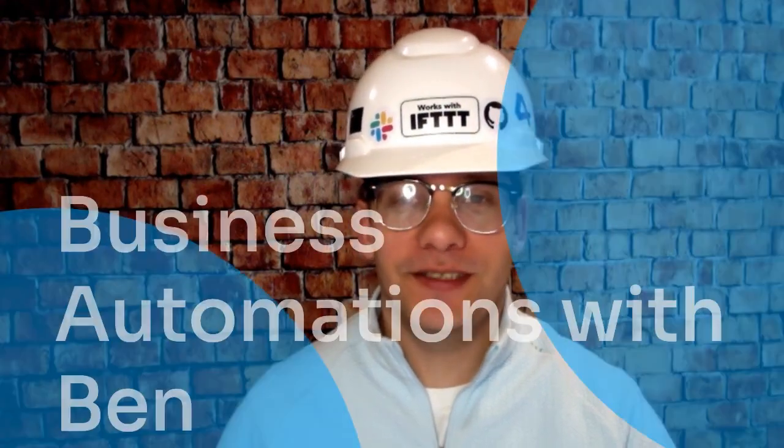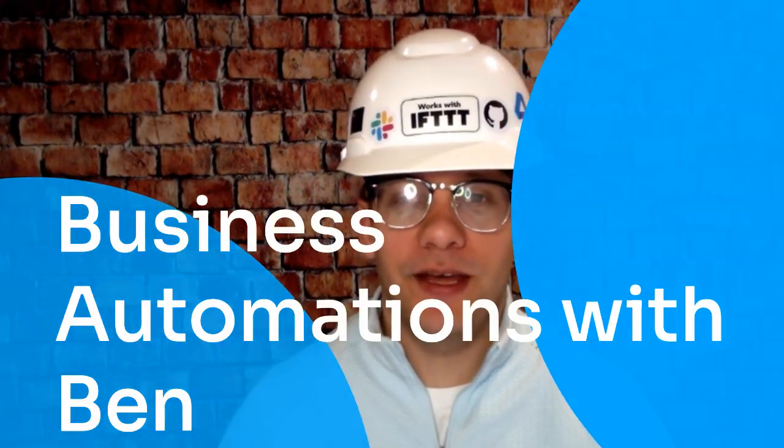Hello and welcome to another edition of Business Automations with Ben. Today's topic is the Blogger service on IFTTT.